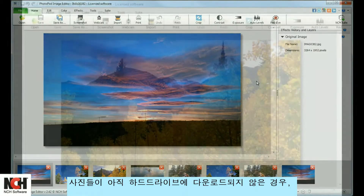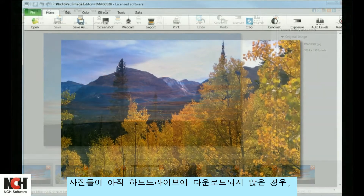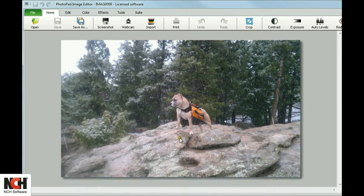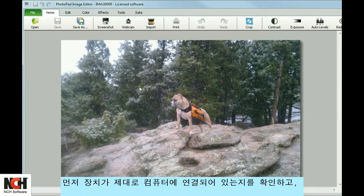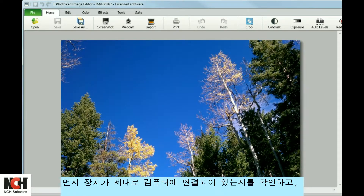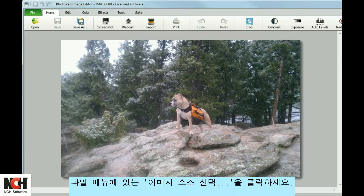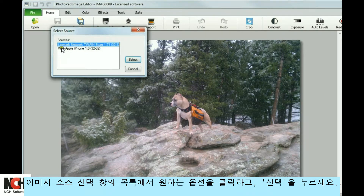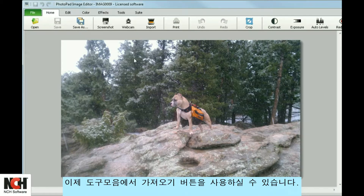If the picture hasn't been downloaded to your hard drive yet, you can import an image directly from a scanner or camera. Make sure that the device is properly connected to your computer, then choose Select Image Source from the File menu. Select an option from the list in the Select Source window and click Select. Now you are ready to use the Import button on the toolbar.